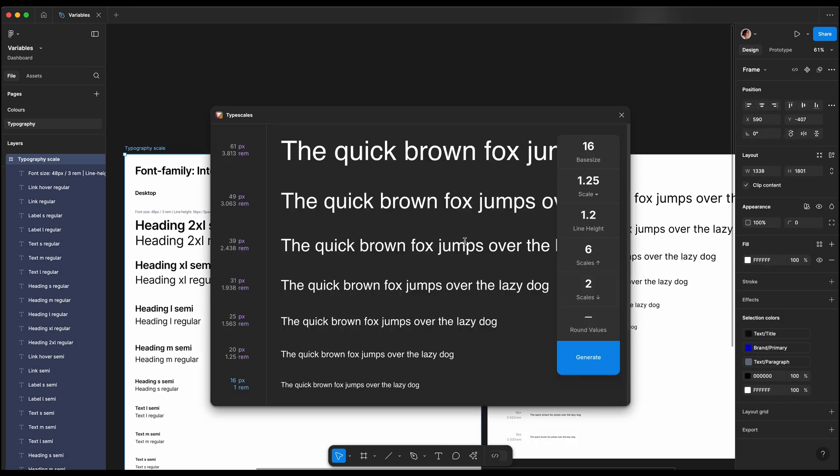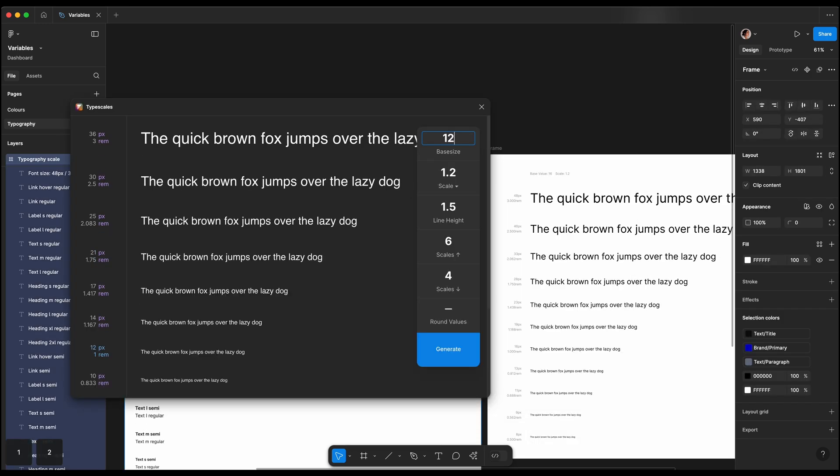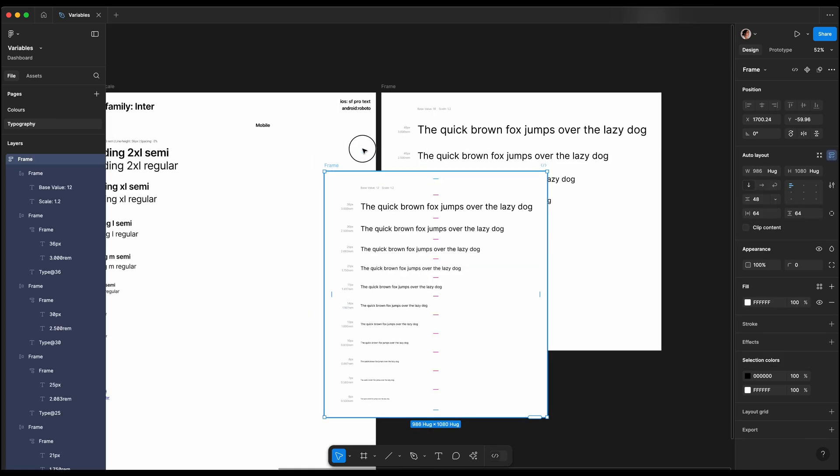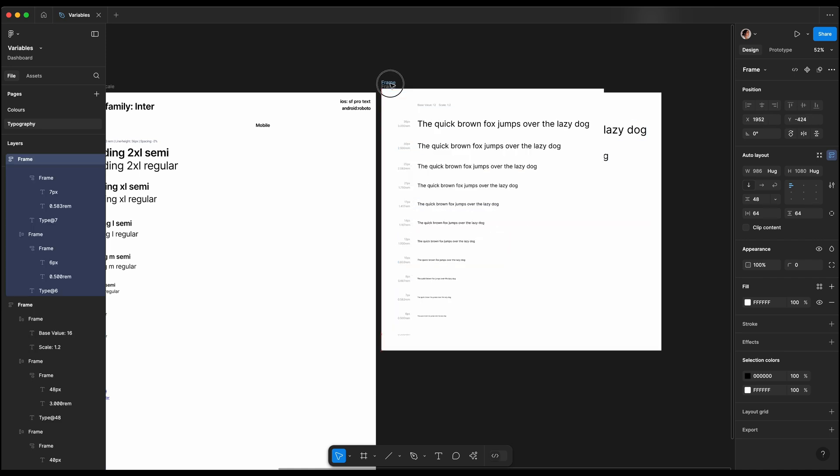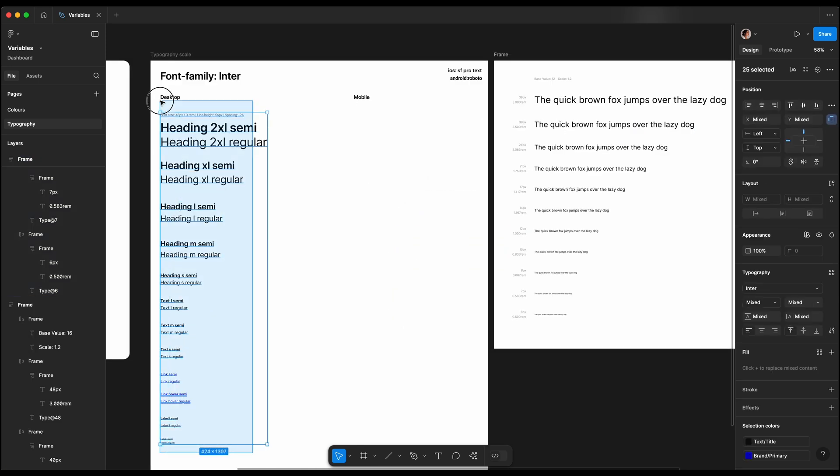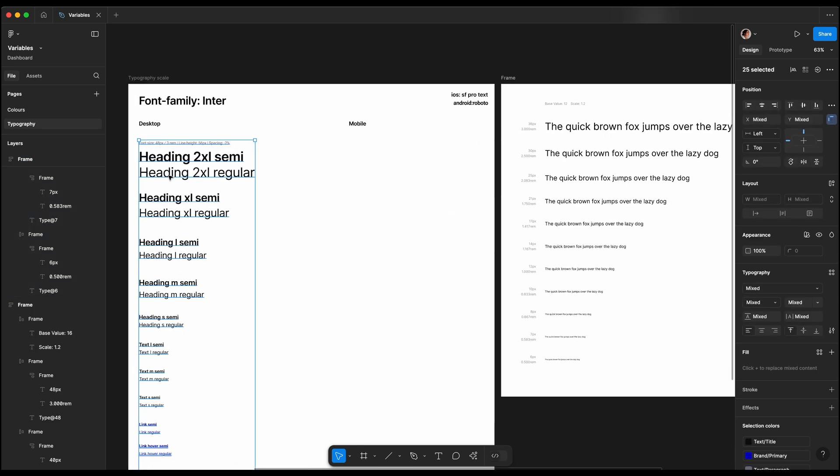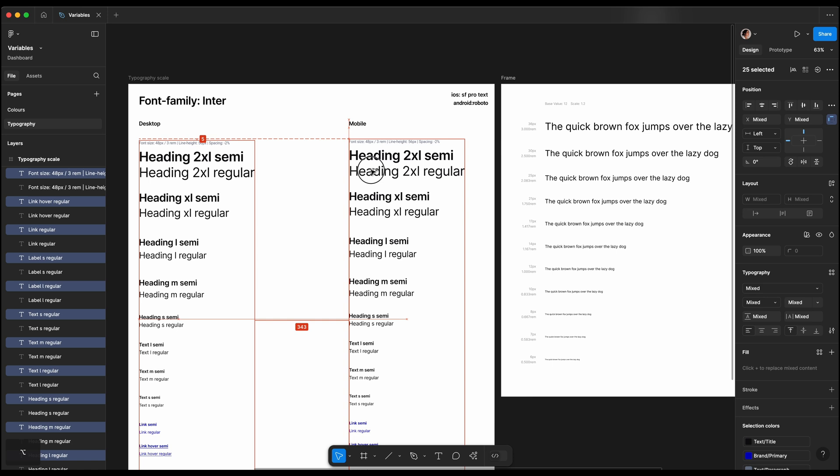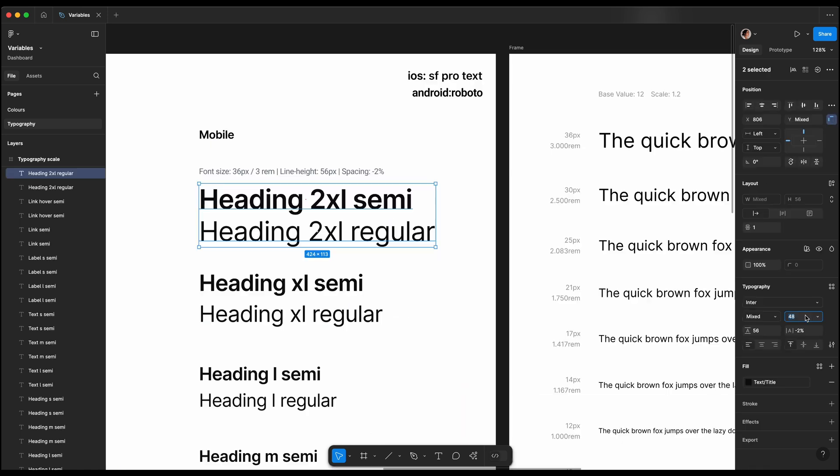I will open the plugin again and set the base text to 12 pixels, using it as a guideline for defining font sizes for mobile. I will make headings smaller but keep the text, label, and links nearly the same size as desktop. I will copy all desktop styles and adjust the font size and line height for mobile.